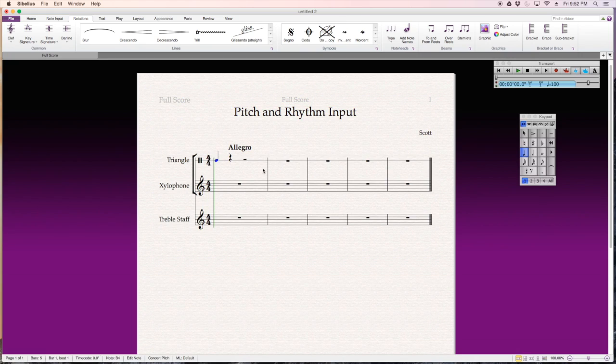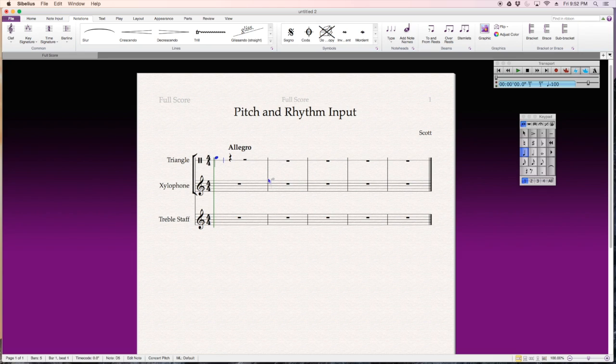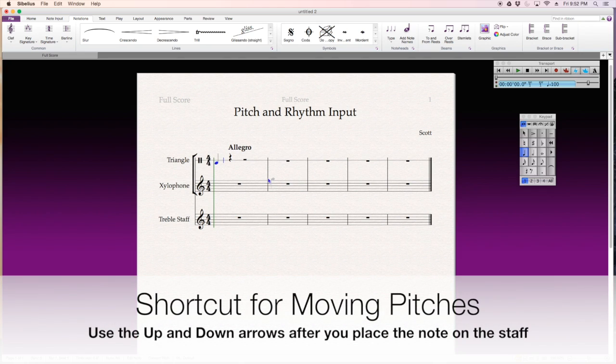So, here's my quarter note. Now, when I'm inputting pitches, I can use the up and down arrow, and notice how it only makes the sound of the instrument when it's on the line for single staff instruments, like triangle.